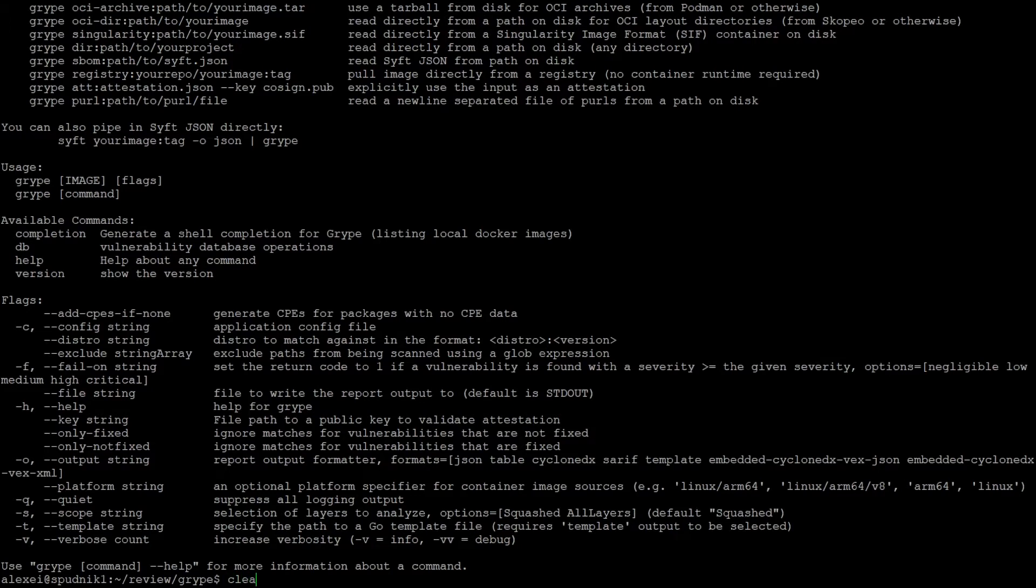Anyway, I'll start with a basic report. The only argument Gripe needs is the name of a Docker image or path to a project directory. I'll be using a small vulnerable image just as an example.